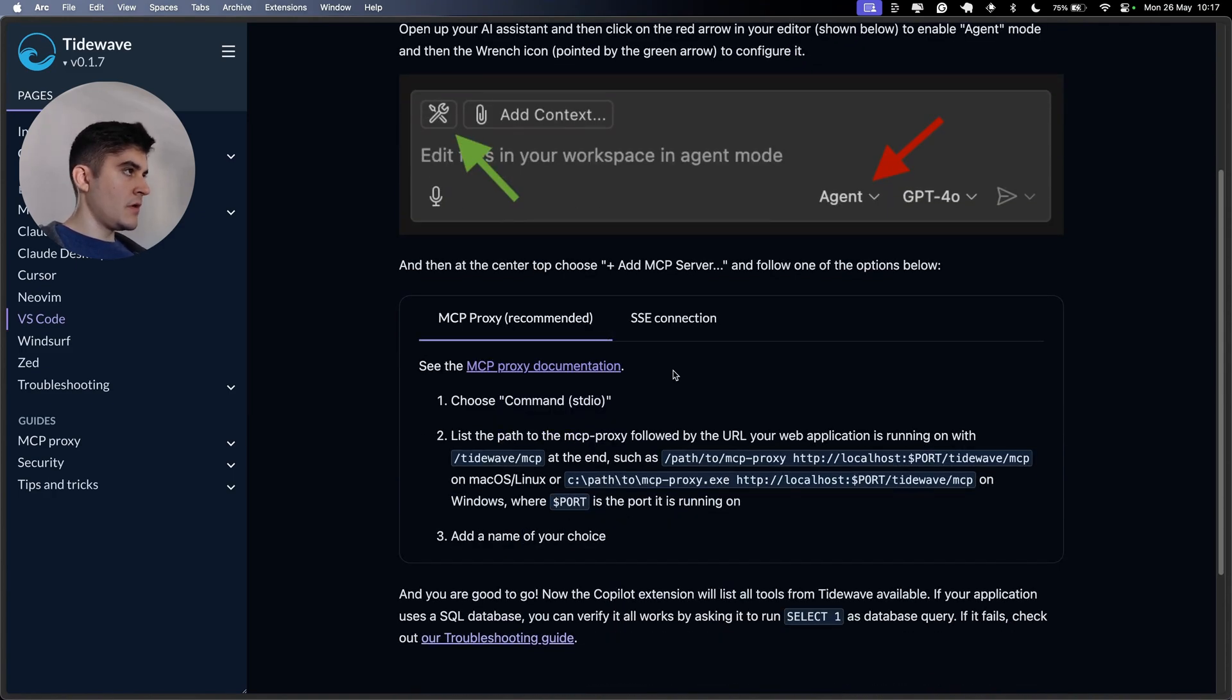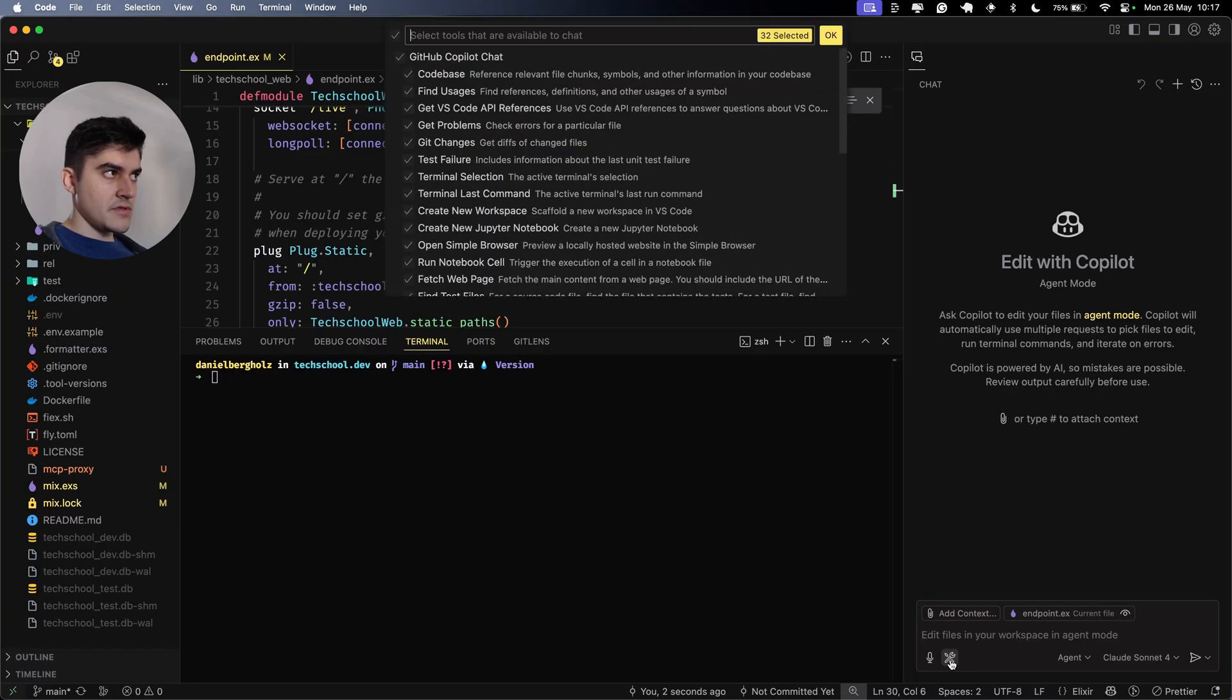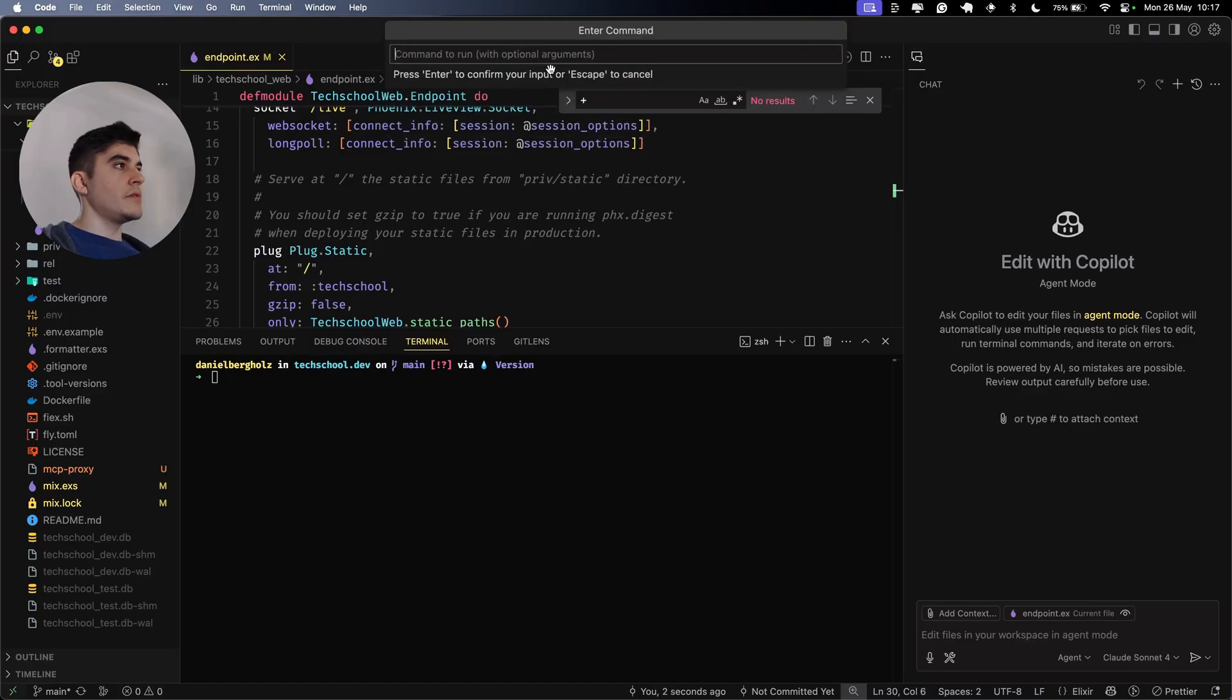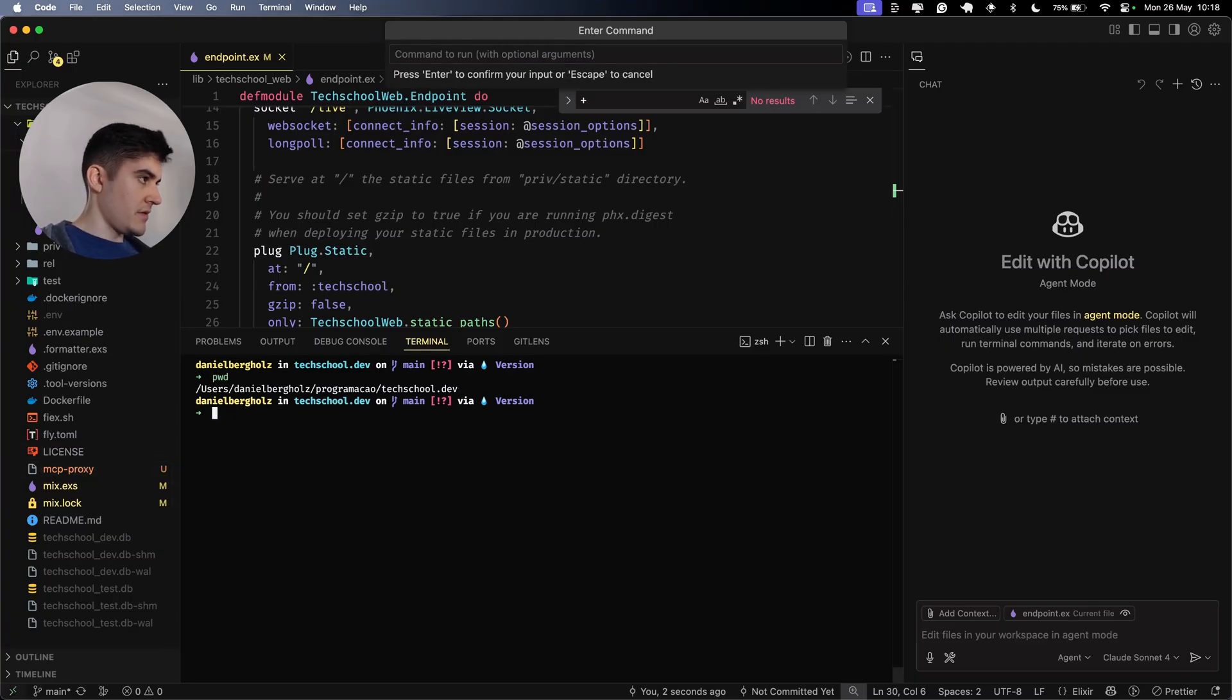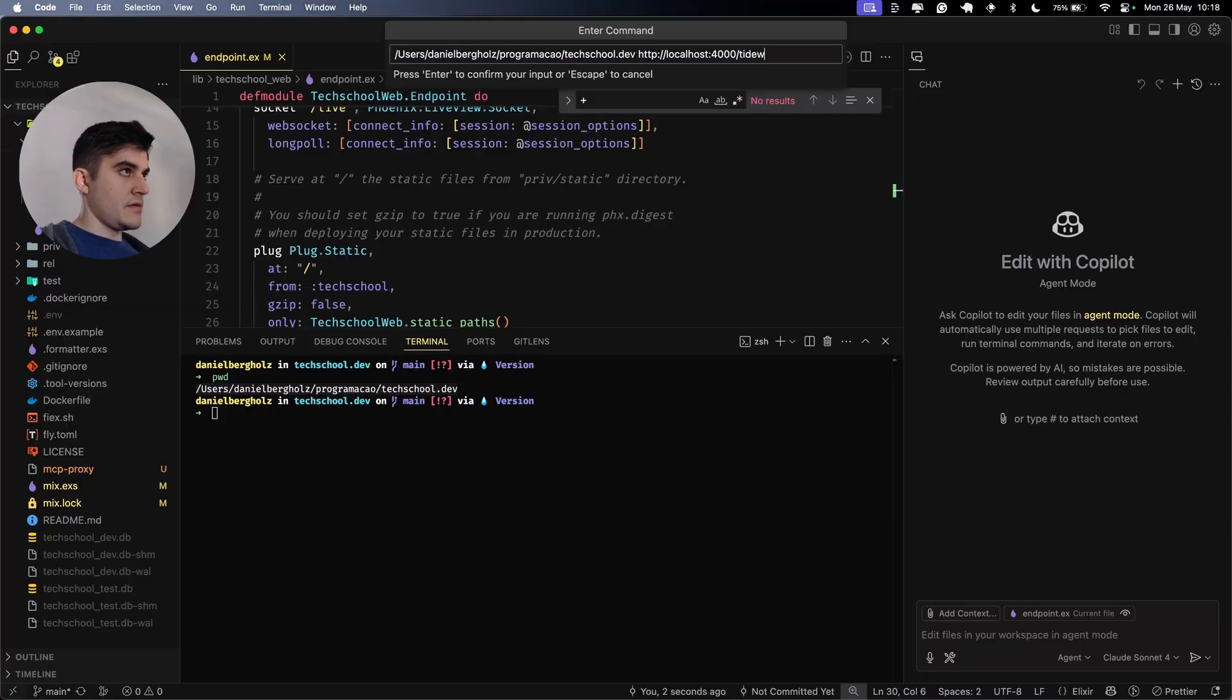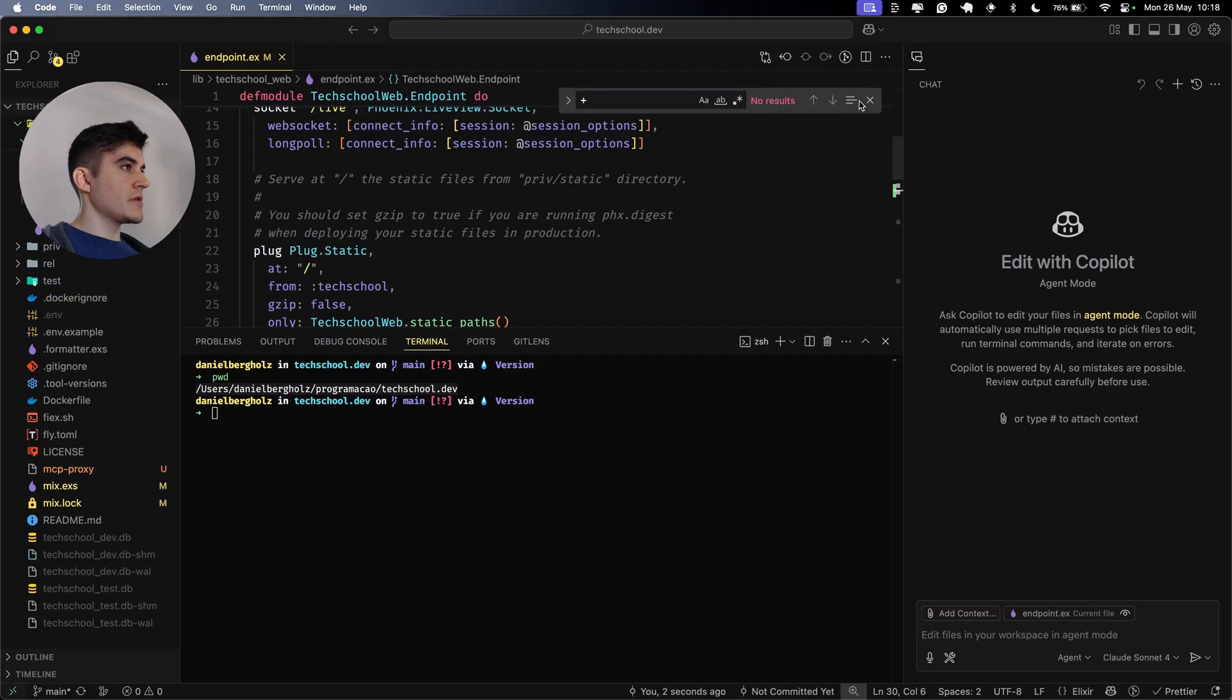I need to open up the copilot, move it to agent mode. Then I need to click on this tool, add more tools, install MCP server. It's command stdio. Now we need to list the path to our MCP proxy, followed by our local server. The path to my MCP proxy is actually my current directory. So I'm going to copy my directory and then my local server, which is HTTP localhost port 4000 forward slash tide wave.